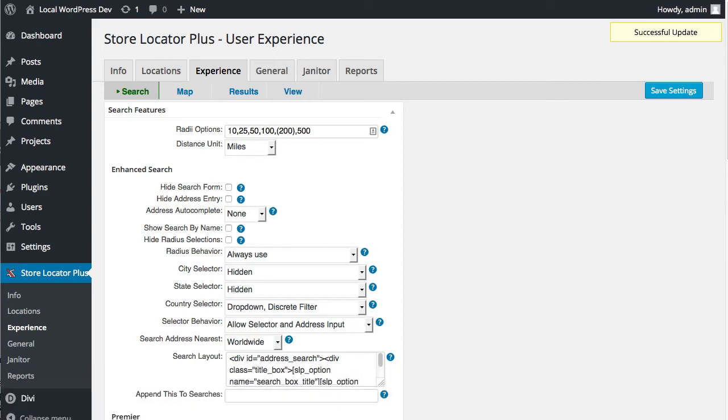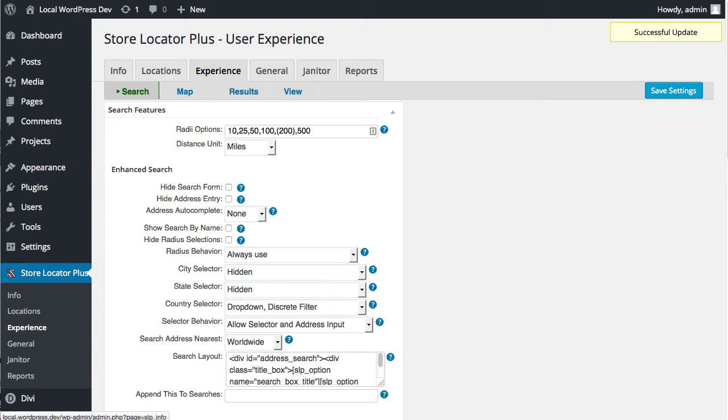Hello, this is Lance Cleveland, creator of the Store Locator Plus plugin for WordPress. I'm going to go over some of the changes with 4.3.06. That was a patch release that went out today.